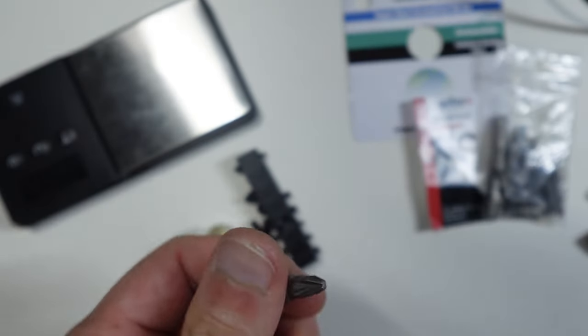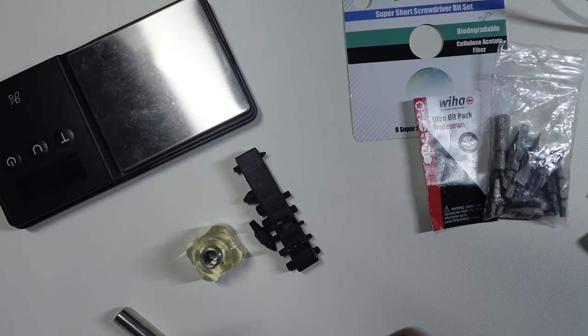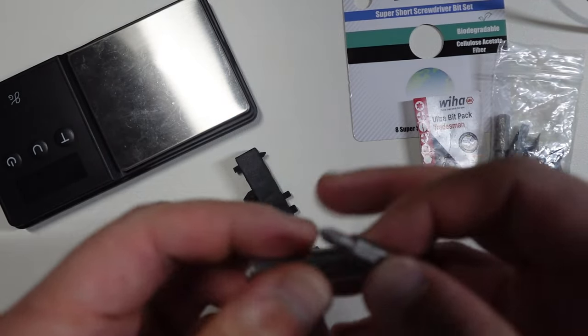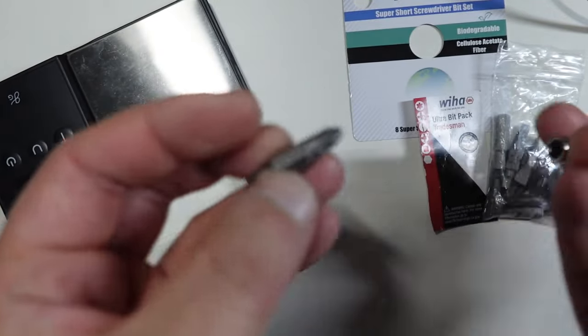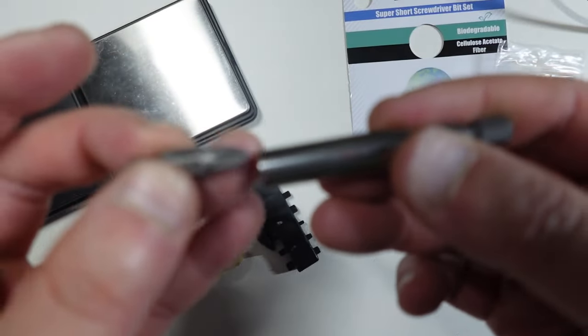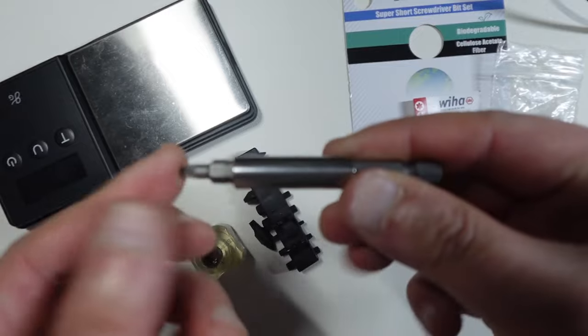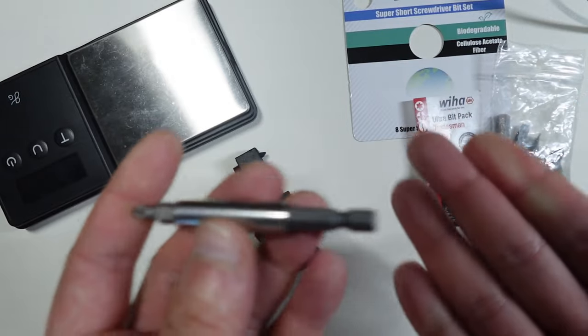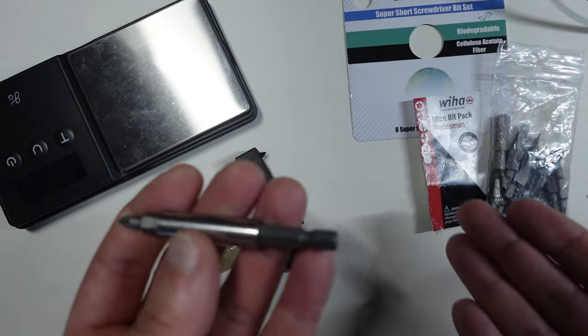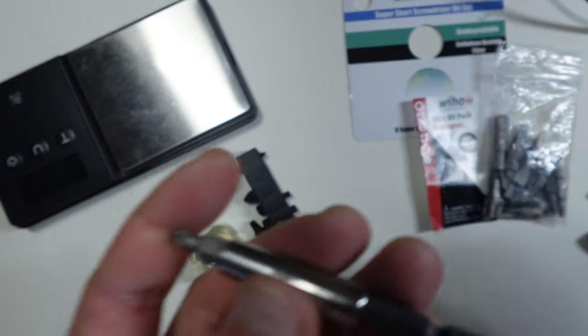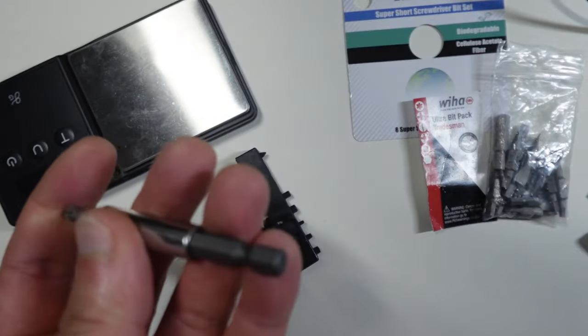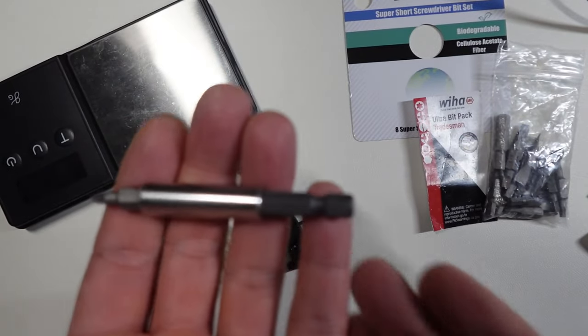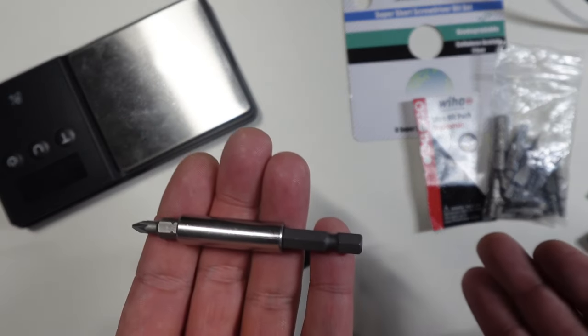So this is the Weha double-sided bits and it fits. If it fits, you must acquit. So this is game-breaking, at least I think so.